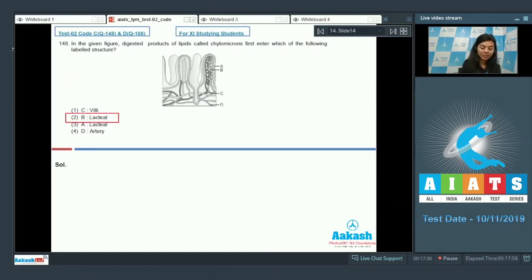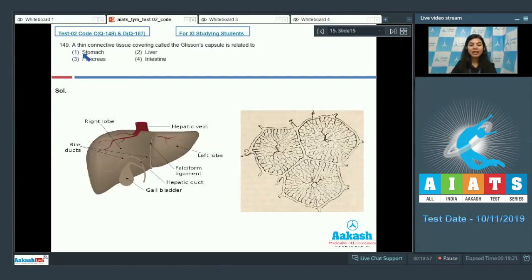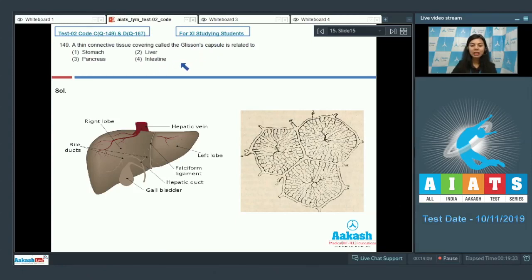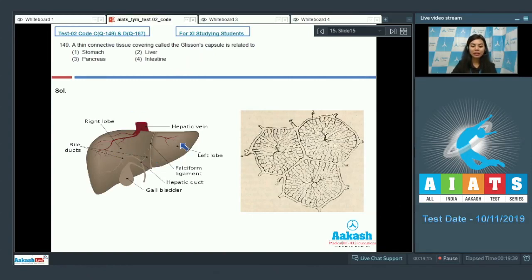Question 149: A thin connective tissue covering called the Glisson's capsule is related to: stomach, liver, pancreas, or intestine. Students, we know Glisson's capsule is a structure found in the liver. Liver is the largest gland of the human body. It has a right lobe and a left lobe. And if you look at the ultrastructure or the microstructure, it's made up of various lobules.